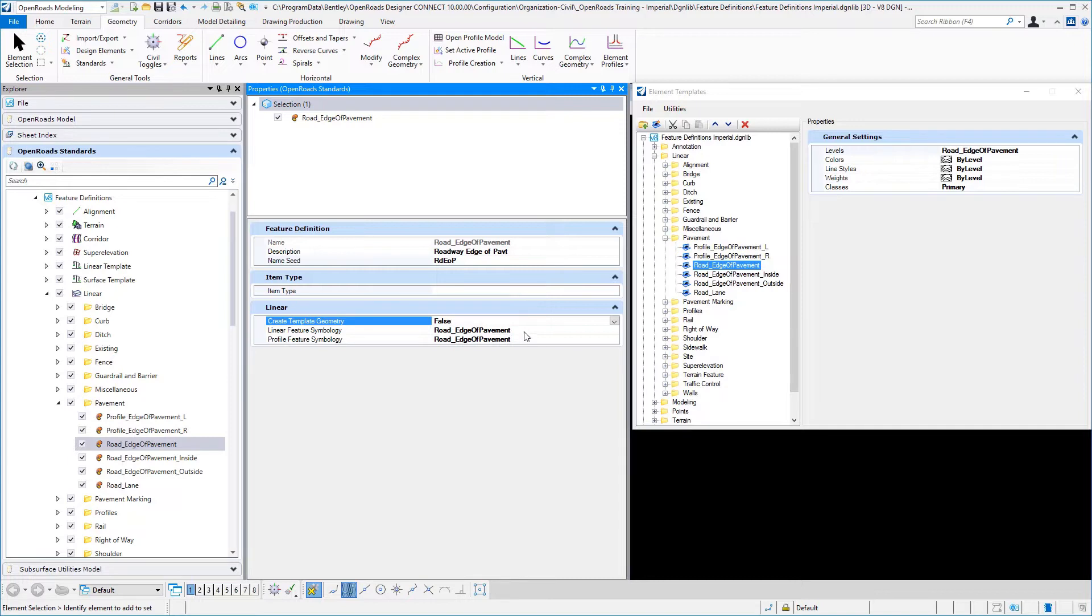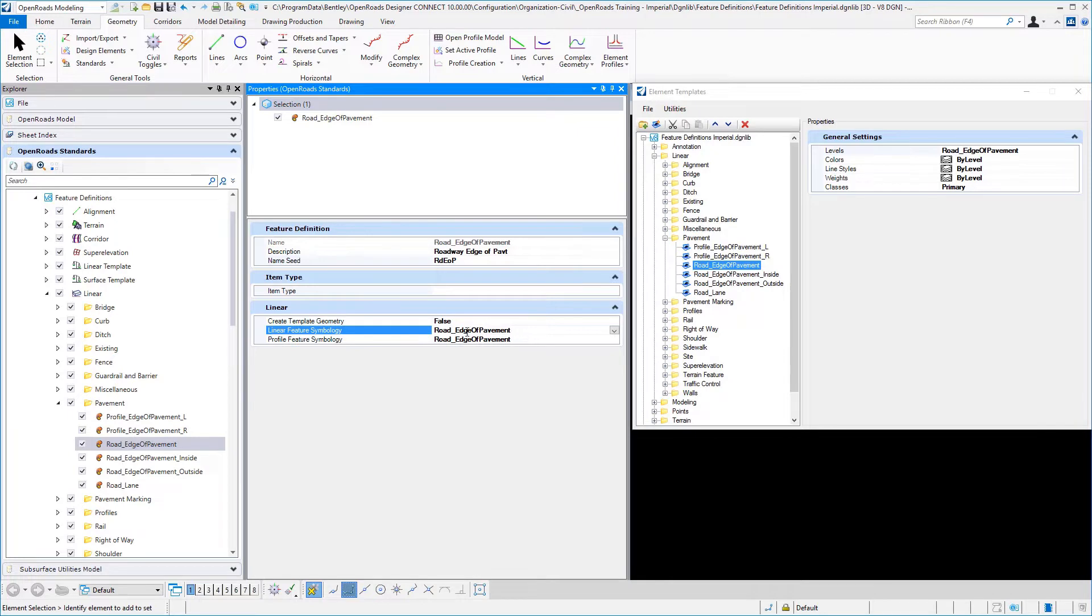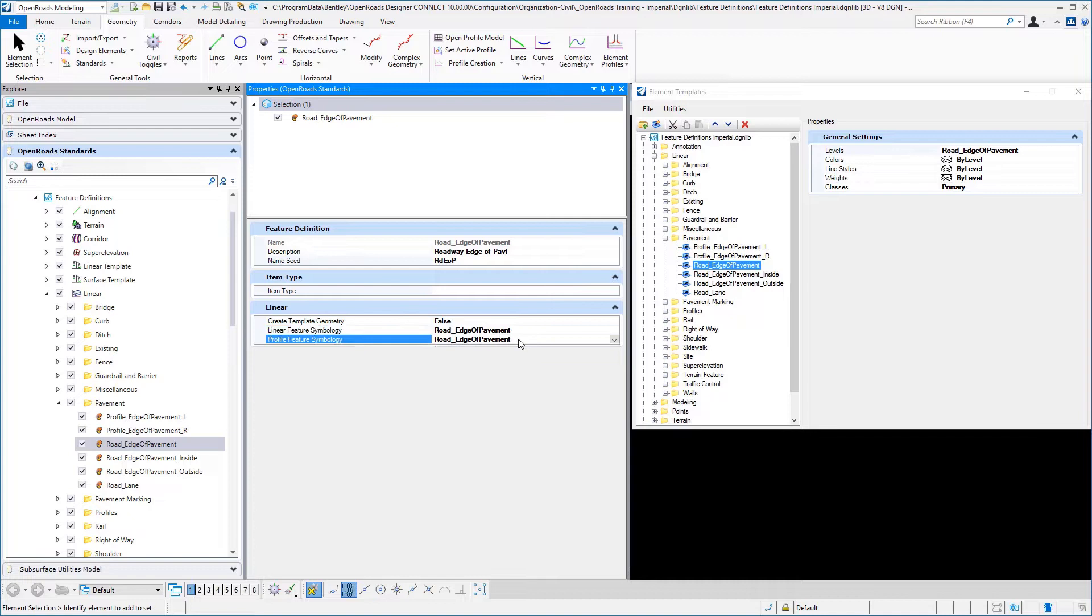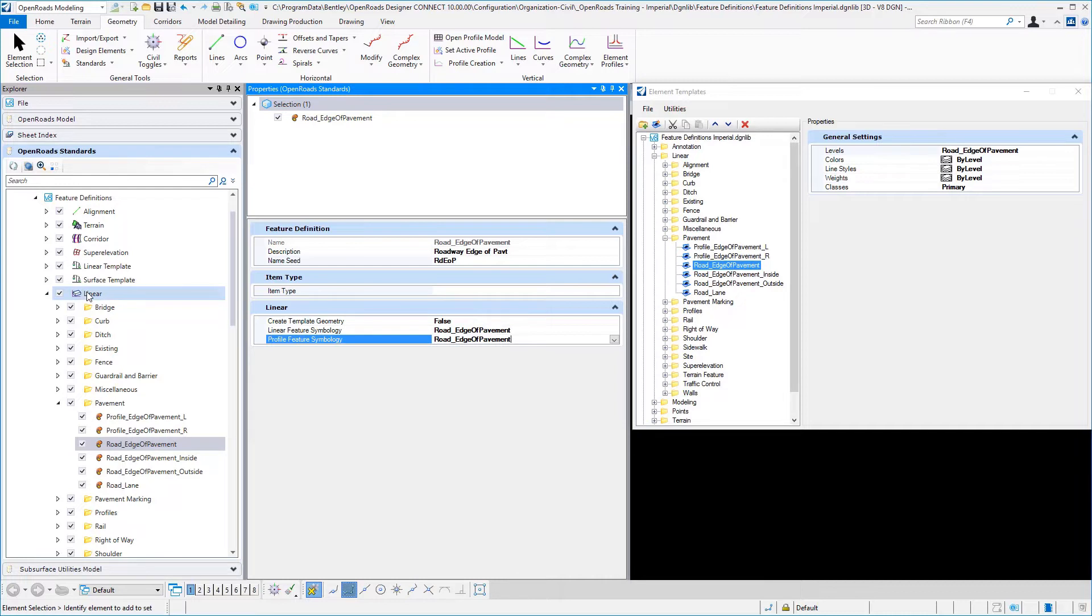We also have symbology that we can set for what we want to appear in our linear, and that is going to control both our 3D model symbology and typically our 2D plan symbology, which is broken out in that feature symbology linear setting. And then also what do we want to use for symbology in our profile view. So we have to define the linear feature symbology and the profile feature symbology for this particular linear feature definition.